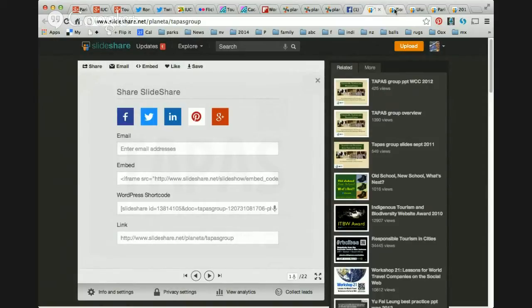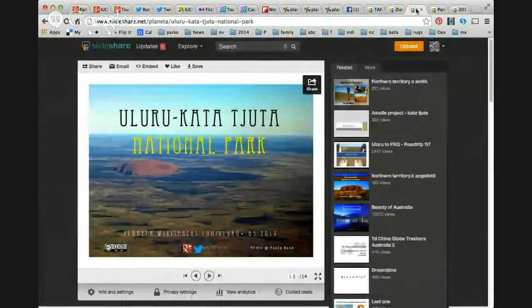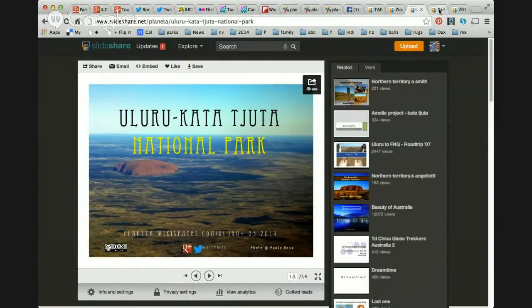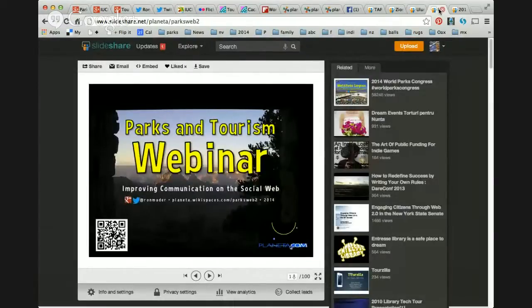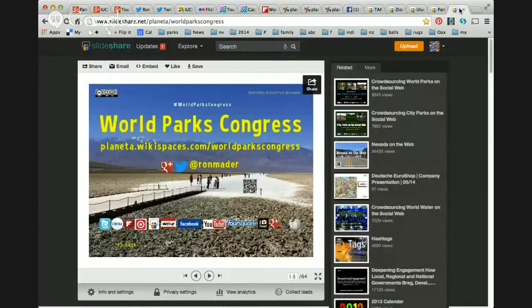Other pages I've created include Zion National Park on the social web, as well as Uluru-Kata Tjuta National Park in the Northern Territory of Australia. These are presentations I'm continuing to update, documenting how parks are using different channels on the social web to communicate with people. All of this can be yours by joining a paid webinar called World Parks and Tourism. I've uploaded a presentation with 100 slides showing exactly how to make the most of the social web.